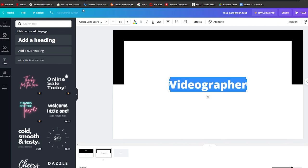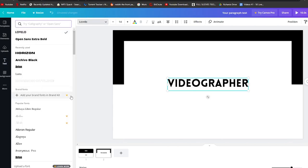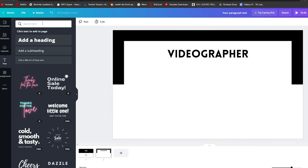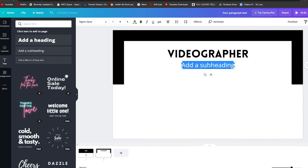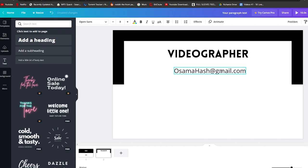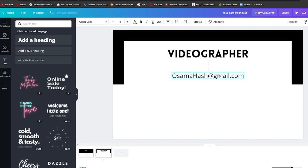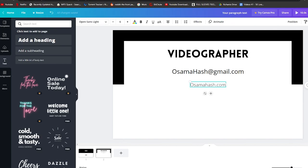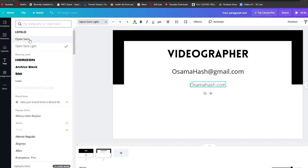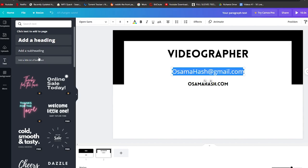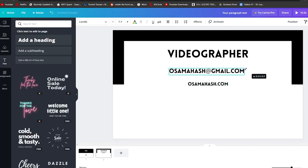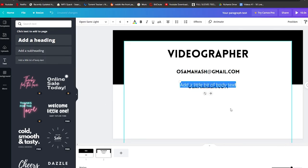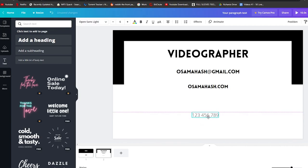My main role is videographer, so I'll add that as the heading and change the font to Lovello. I'll place it at the top, then add my email address below it, centering and spacing them out nicely. I'll add another text element for my website, set the font to Lovello as well, and resize it to match the overall theme. Finally, I'll add my phone number at the bottom.